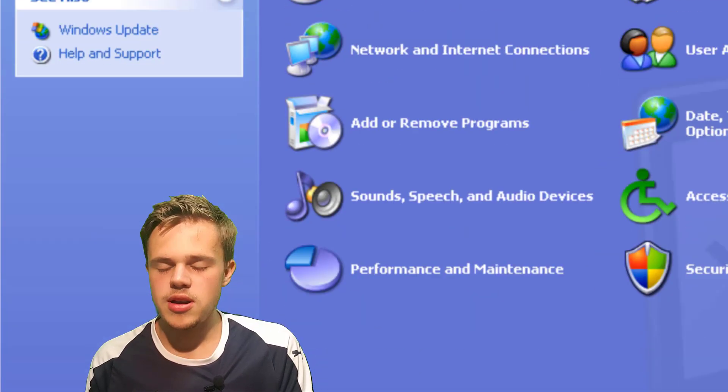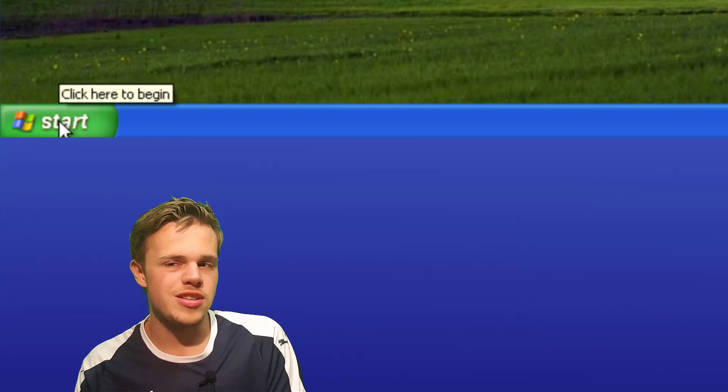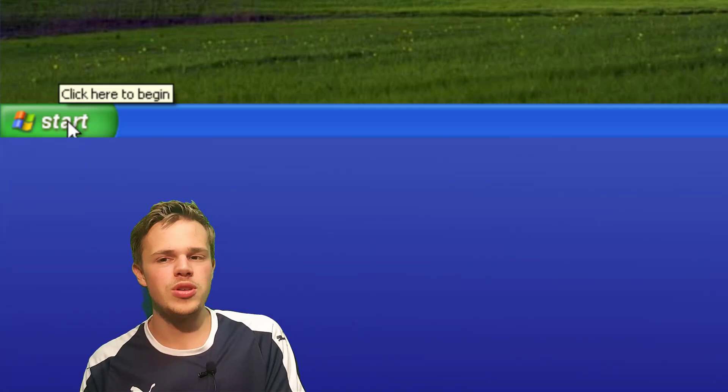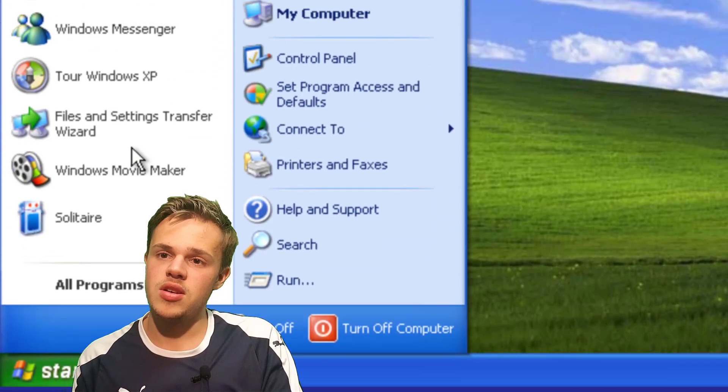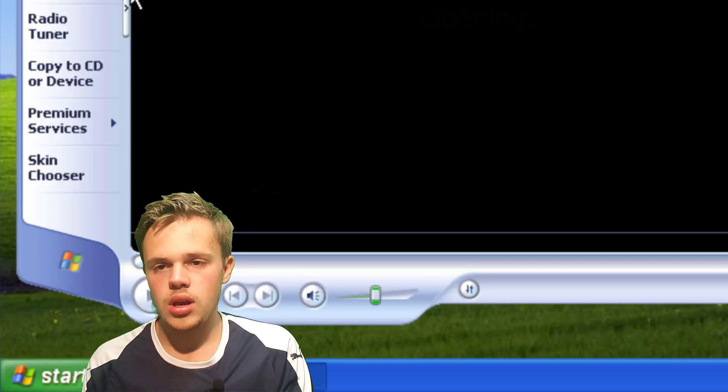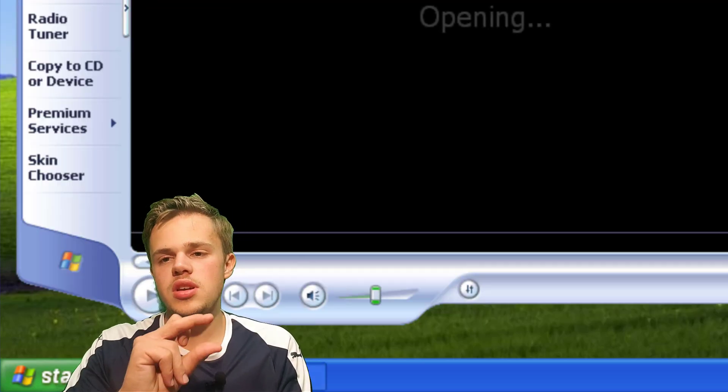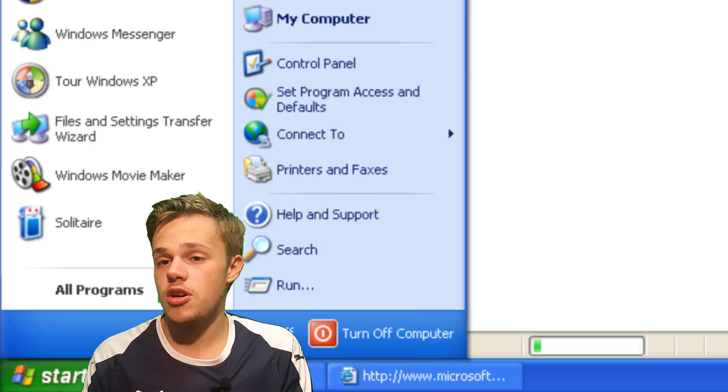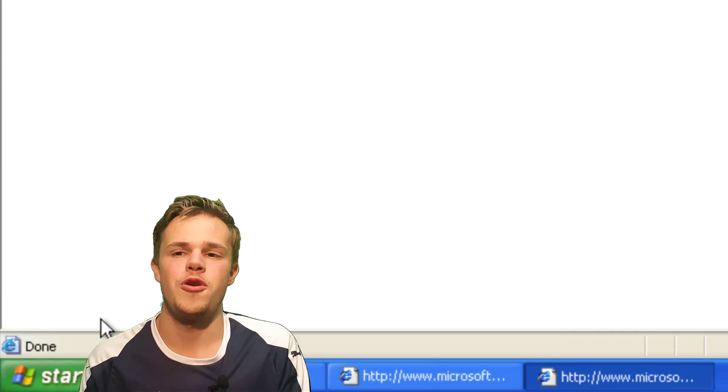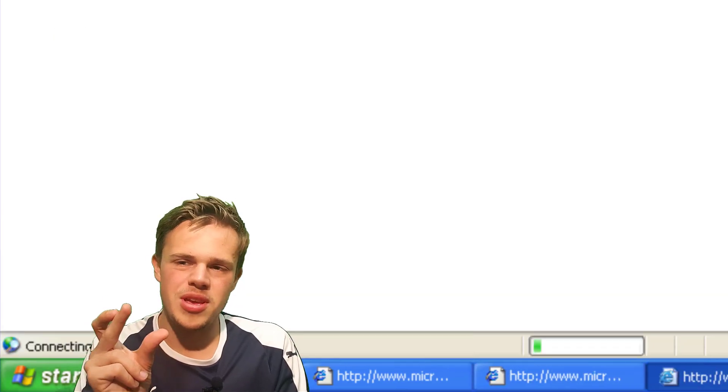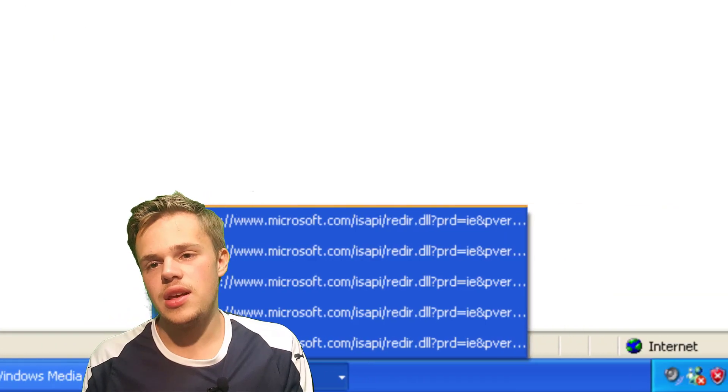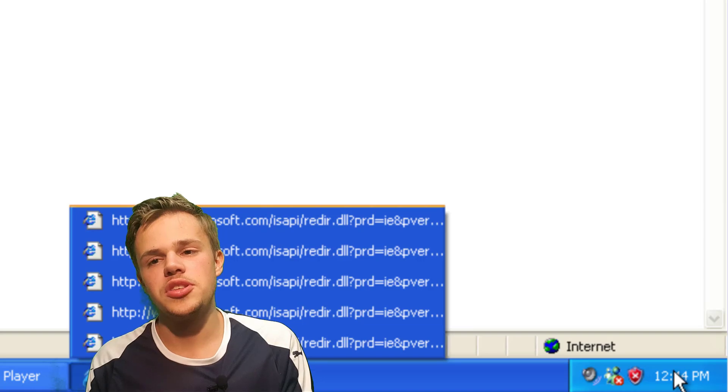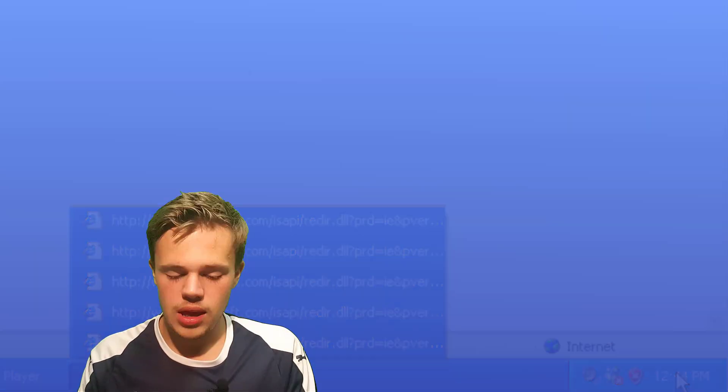The taskbar is, you have the start menu where the Windows logo is there. And you have shortcuts. Yeah, and you see on the long side, you see programs that you have opened already collected in a tab. And right side you see time and some pop-up menu.